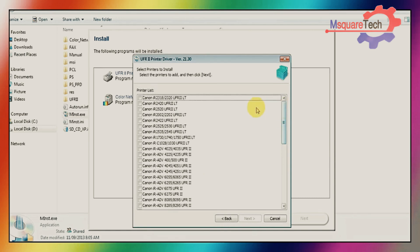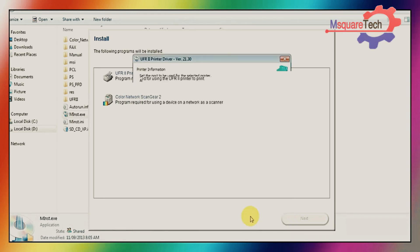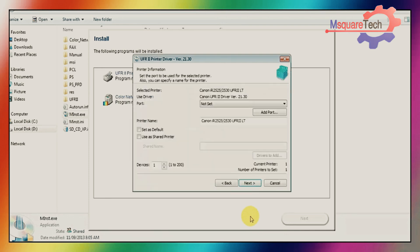Here is the list of printers. You can select your printers which one you want. I am installing 2525 series Canon photocopier printer. Just select it and click on next.